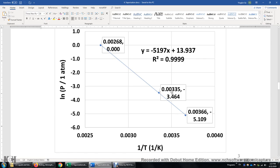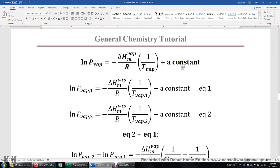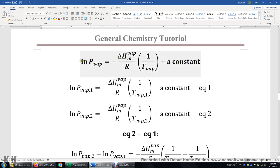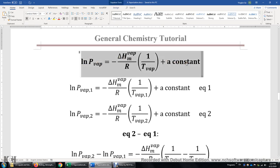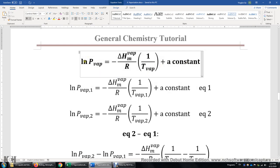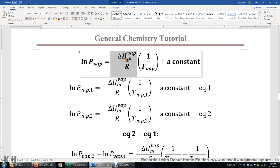This is the Clausius-Clapeyron equation. The y-axis is the natural logarithm of the vapor pressure, the horizontal axis is 1 over the temperature, the slope is negative enthalpy of vaporization divided by R, and the intercept is a constant.